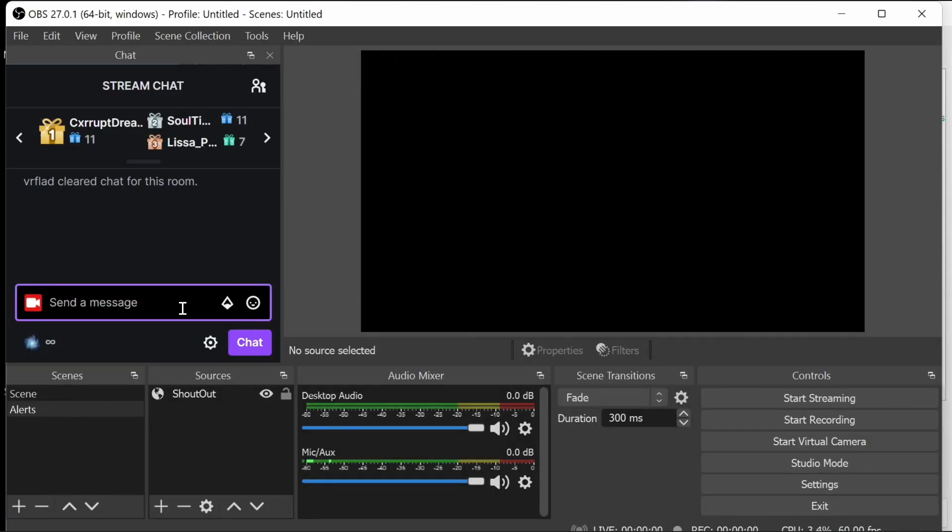Now we're in the alert scene ready to go. We could always import this alert scene into the regular scene, but I'm keeping it simple for now.